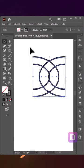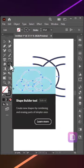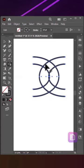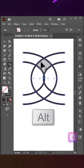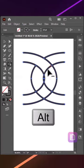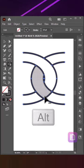Select both and use the Shape Builder tool to remove specific parts of the shape. Make sure to hold Alt key while removing the shape.